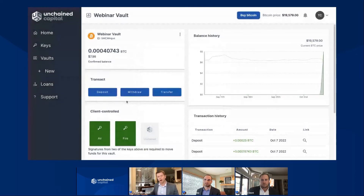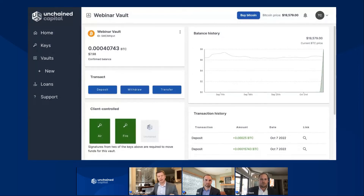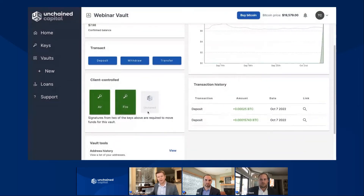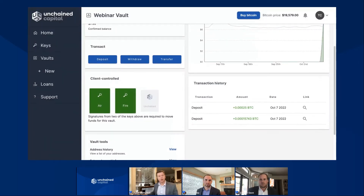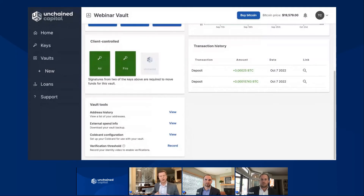Phil Geiger and I did a webinar on that topic and I really encourage you to go check it out. As we work our way down on this vault screen, you're going to see the keys — the keys that I've named air and fire, along with the Unchained key. As I scroll down, there's something that's somewhat new: it's this vault tools menu. What we're trying to do here is bring forward a lot of aspects of your Unchained vault — really give you the power to examine a lot of things without having to go digging for it or clicking on a three-dot menu just to get to where you want to go.